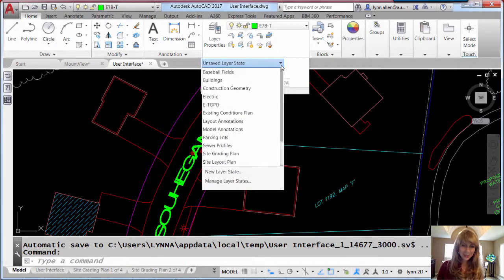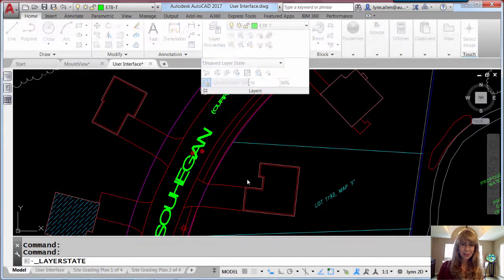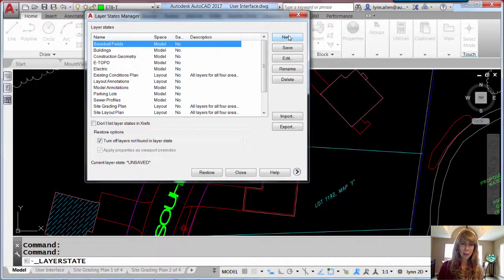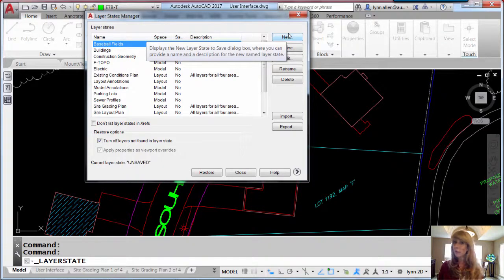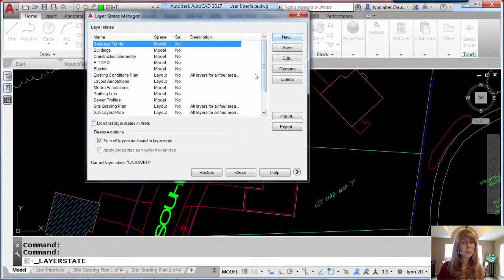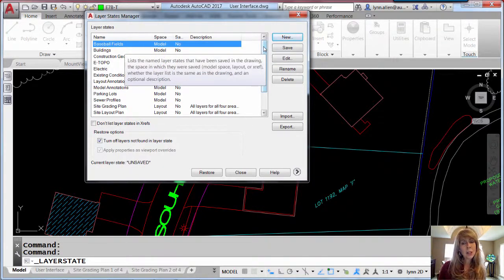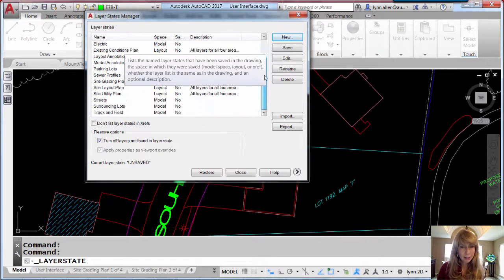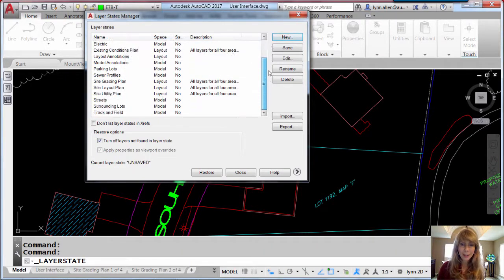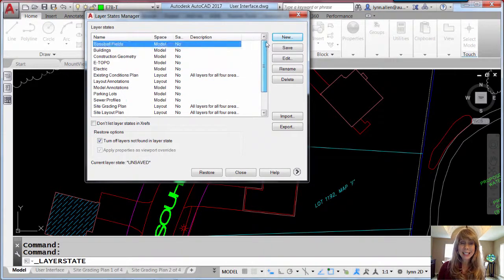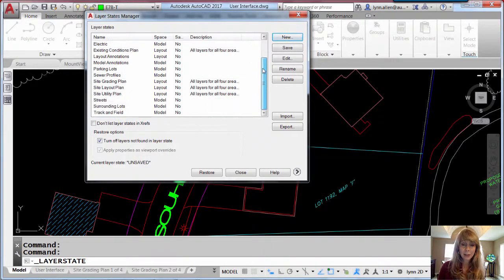So let me just go to the Manage Layer States dialog box. Now maybe you have a lot of layer states in your drawing file. If so, you are very familiar with using the dreaded slider bar to go through the list of layer states.